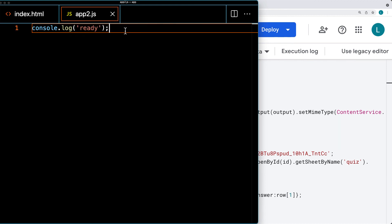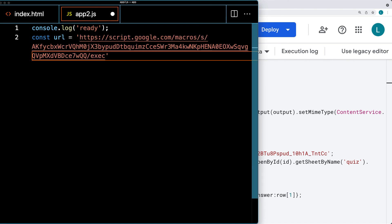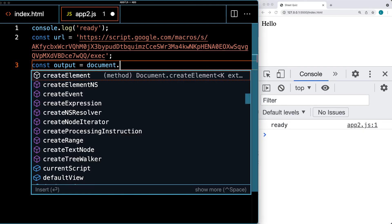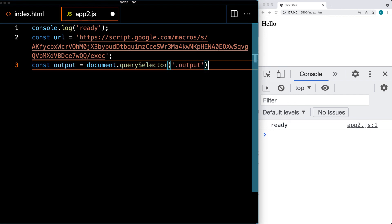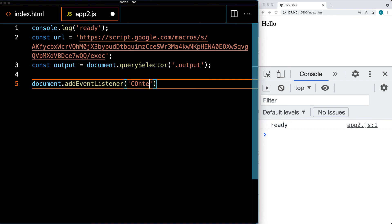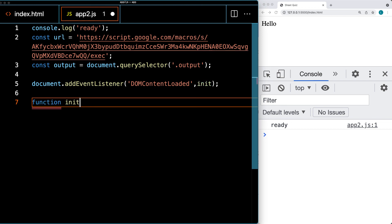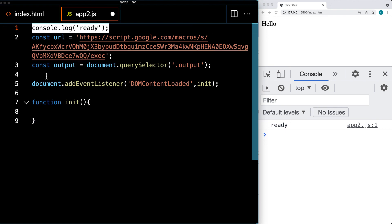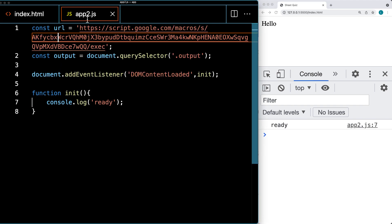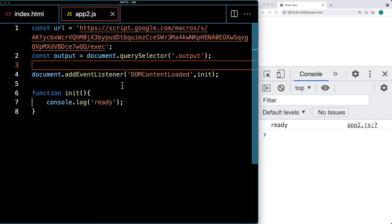We'll paste the URL into app2.js and call it url — that's our endpoint URL. We're also going to select the output content using document.querySelector to select the element with a class of output. Then we'll add an event listener to the document for DOMContentLoaded, just to make sure the DOM content has loaded. It's going to trigger a function called init. Let's set up that function init, add a console.log of ready within it, and save. Let's get rid of the hello there, and now we're ready to make the fetch request.